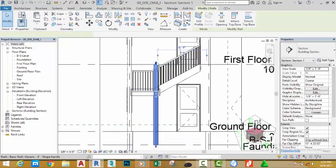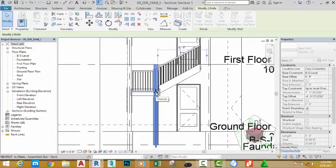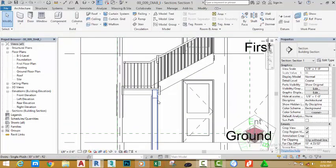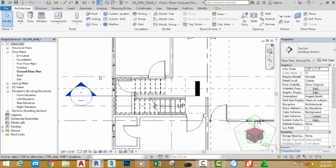Now select this wall. Click this endpoint and move the wall down to the bottom of the landing. Click out to deselect the wall. Click the X button to close this view.